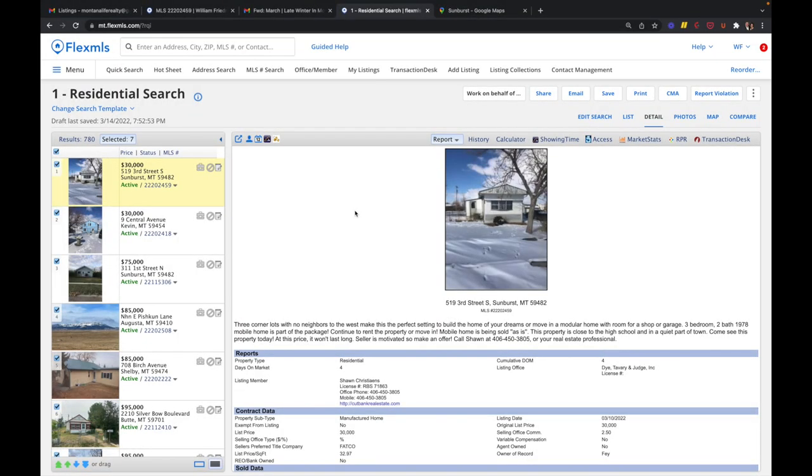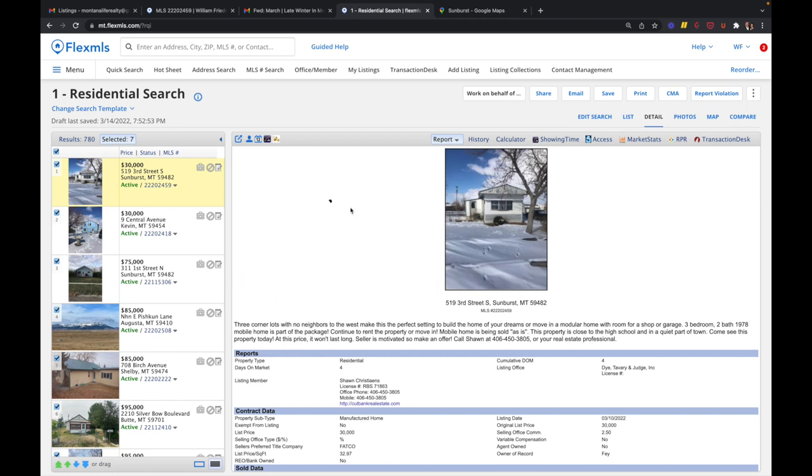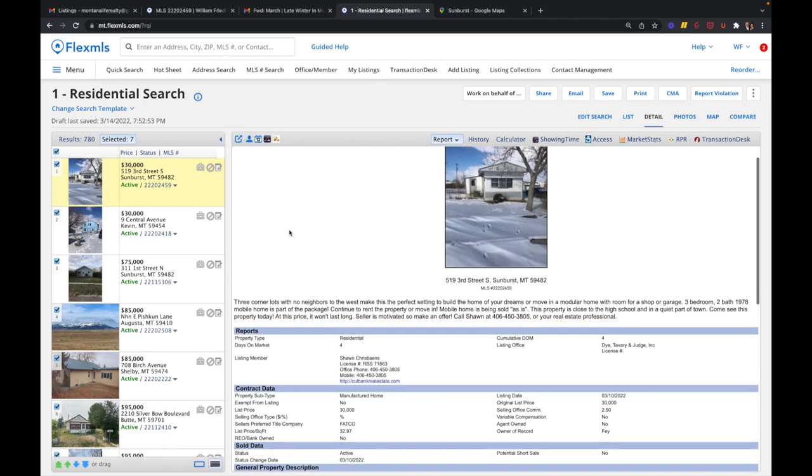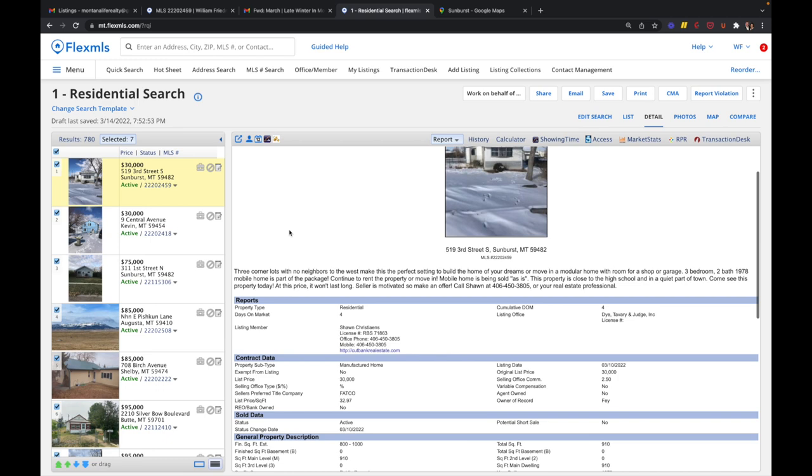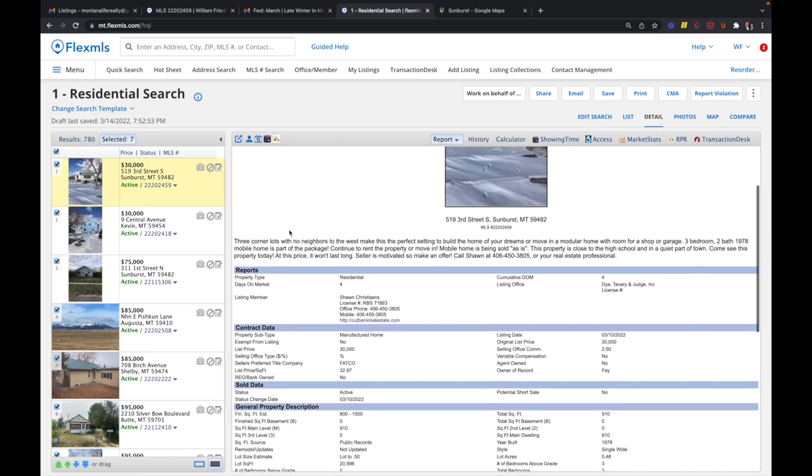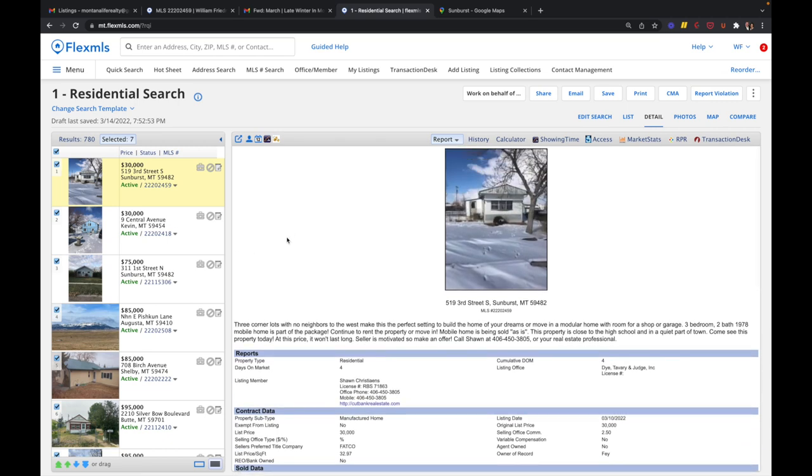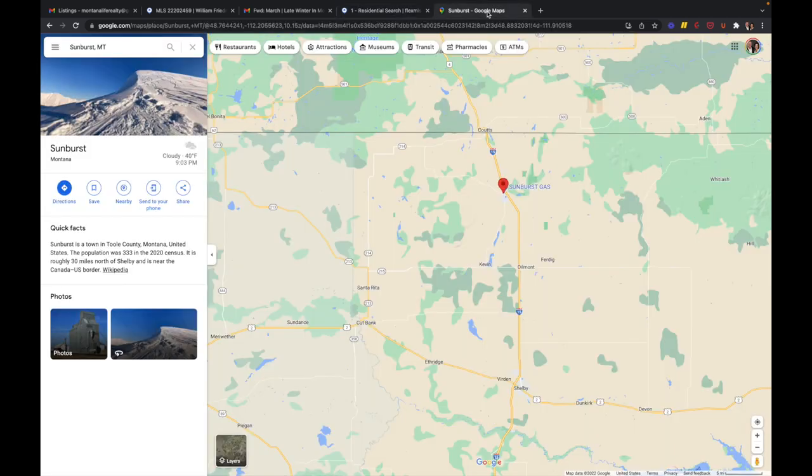So we'll start out in Sunburst, Montana. Right now, there are only seven homes in western Montana that are listed for under $100,000. So those are the ones that we are going to show you. This one is listed by Sean Christians from Dye Tavery and Judge, and it is a 1978 three bedroom, two bath mobile home that's 910 square feet. They're selling it as is, and that usually means there's issues. But on a 1978 mobile home, that's what you'd expect.